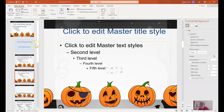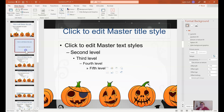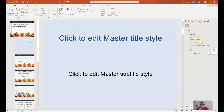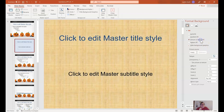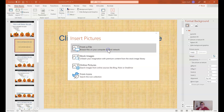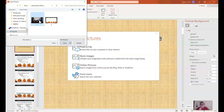Next, I'm going to add my title slide background. I'll click on the title slide and do the same exact thing: click on Background Styles, Format Background, then select Picture or Texture Fill and insert the title slide image file from my computer.